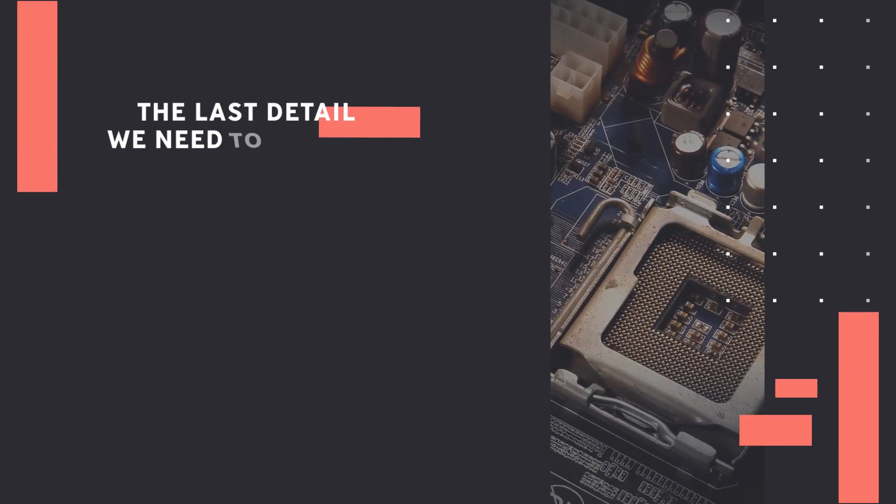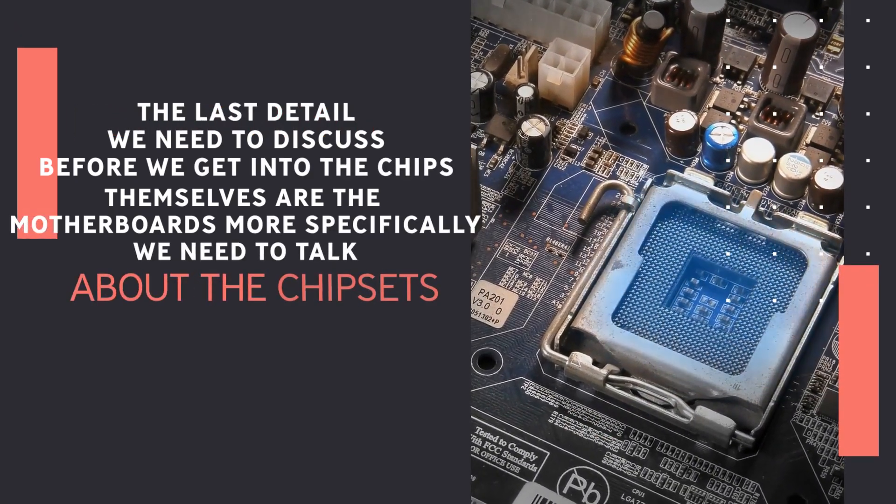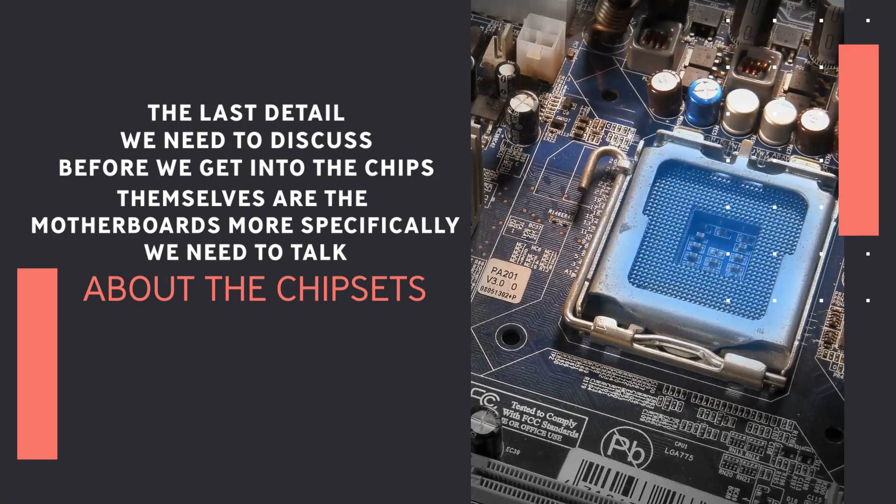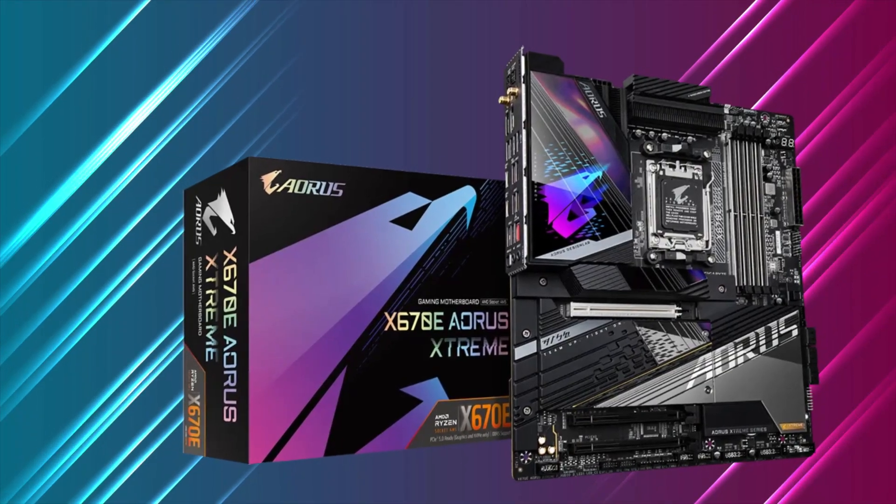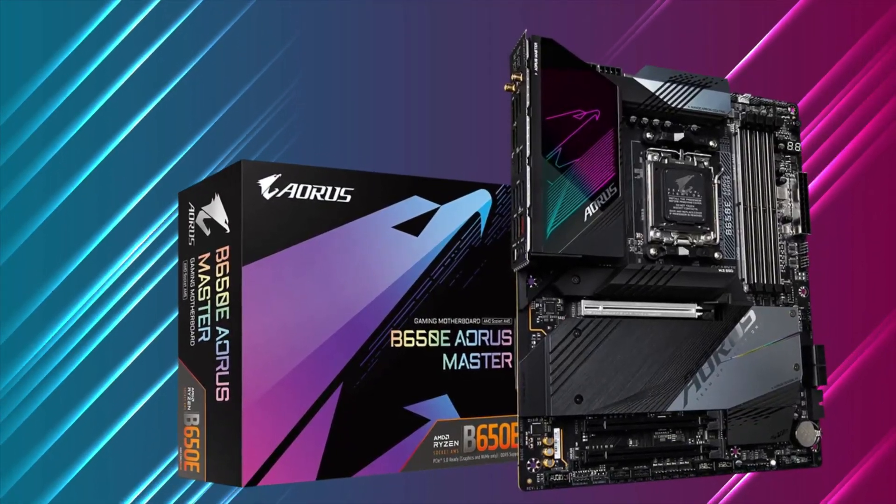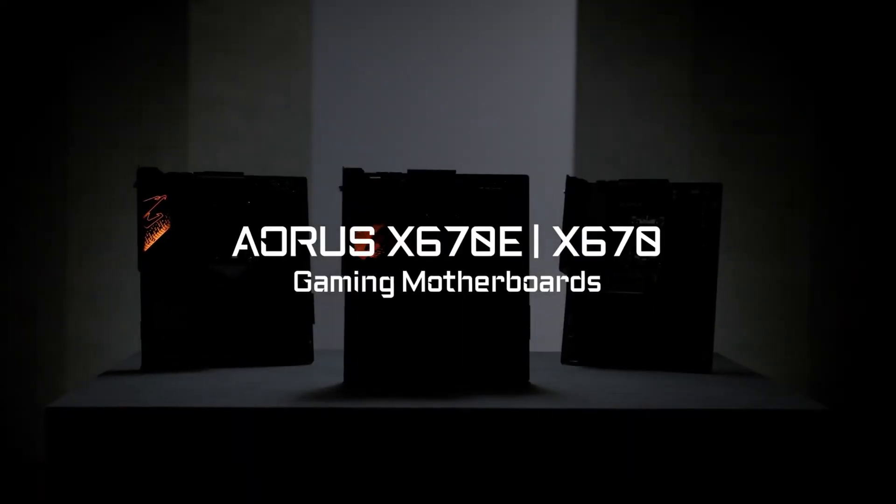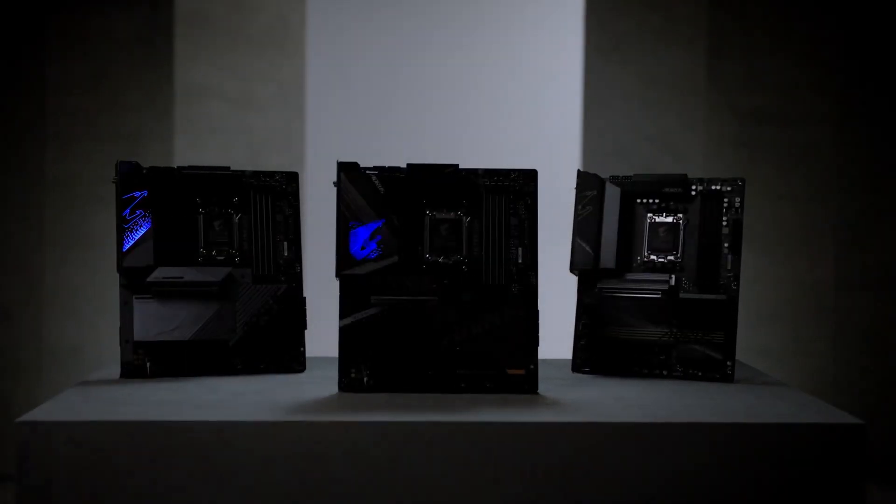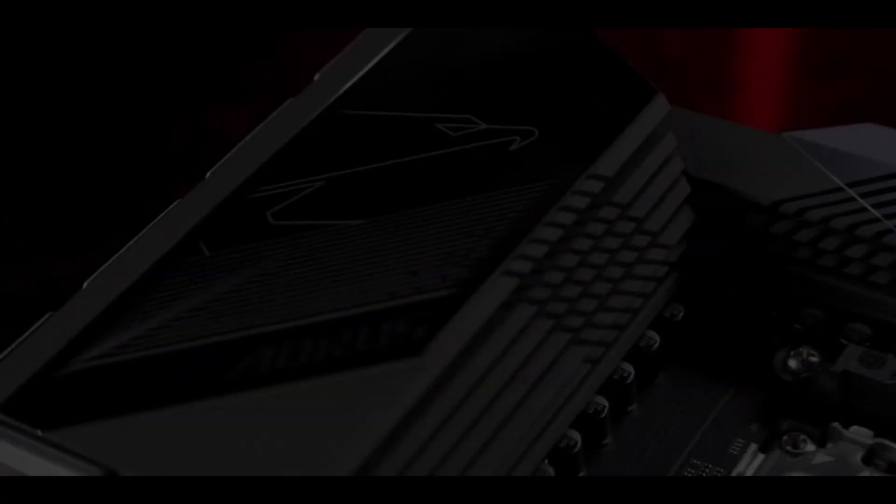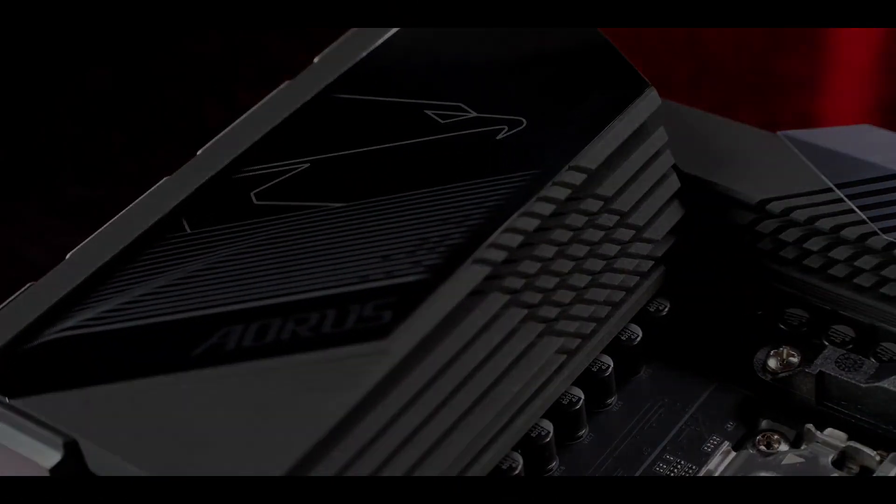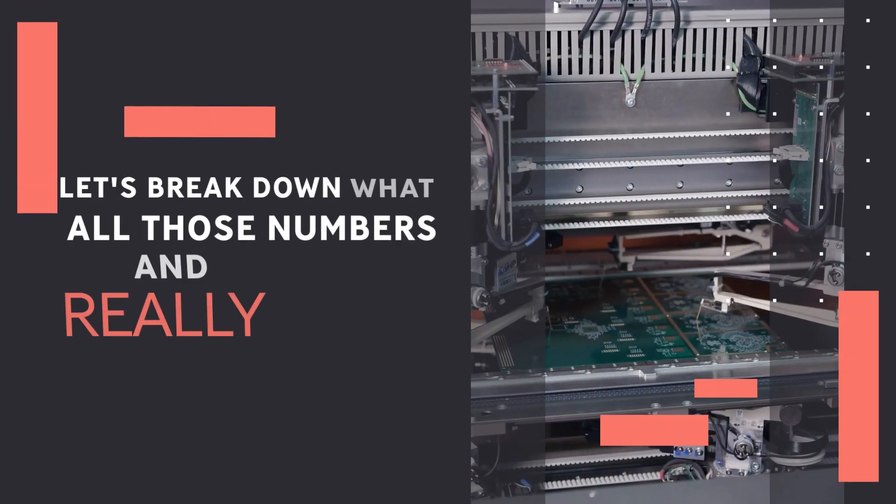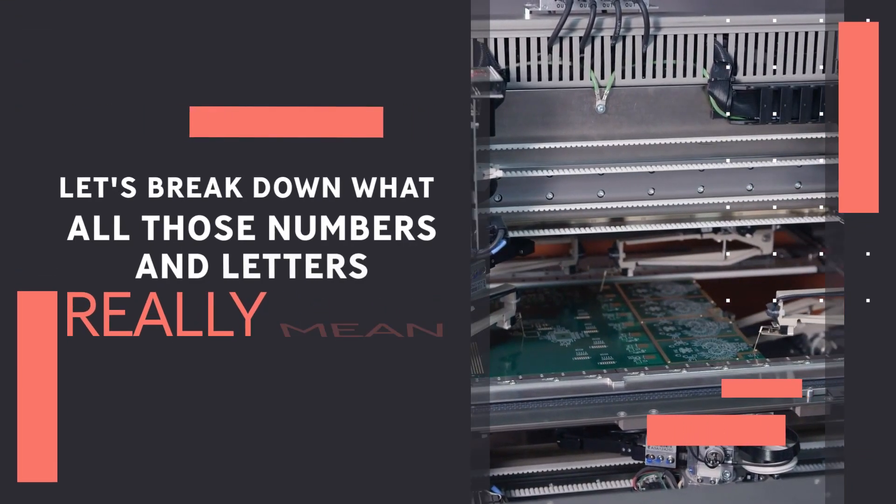The last detail we need to discuss before we get into the chips themselves are the motherboards. More specifically, we need to talk about the chipsets. The new AM5 motherboards come in four versions: X670E, X670, B650E, and B650. The X670E and X670 motherboards launched with the announced Ryzen 7000 series CPUs, while the B650E and B650 motherboards will launch sometime in October. Let's break down what all those numbers and letters really mean.